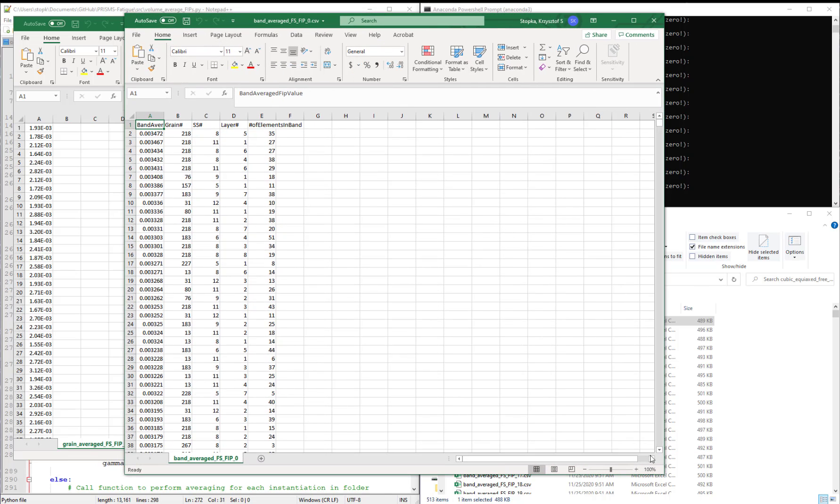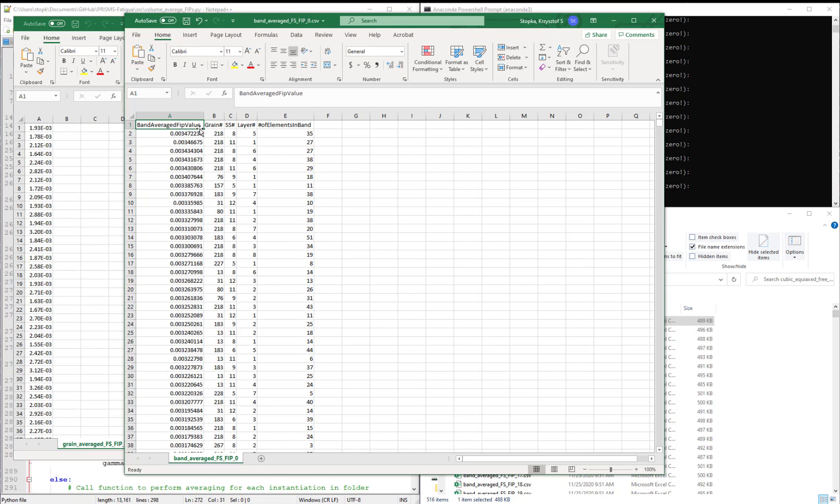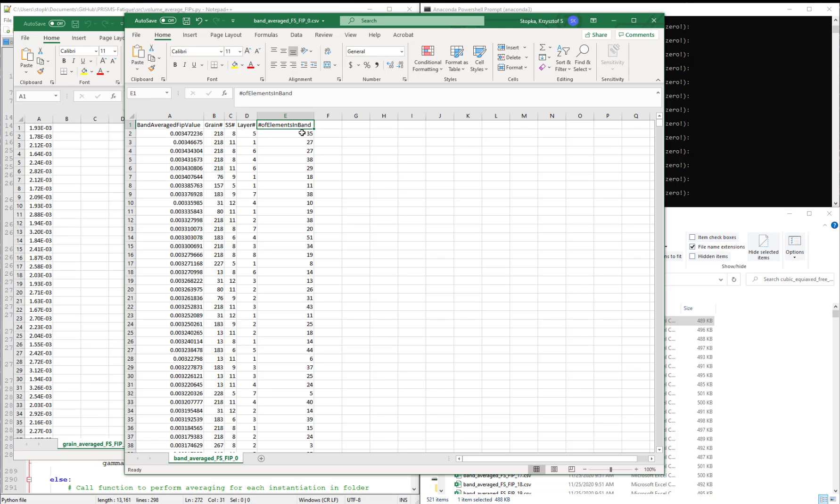And we'll investigate what this looks like. So this CSV file is a little bit different. We have a series of columns. So we have a column for the actual FIP value, a column for the grain number, a column for the slip system number, a column for the layer number. And then the last column simply lists the number of elements in each band.